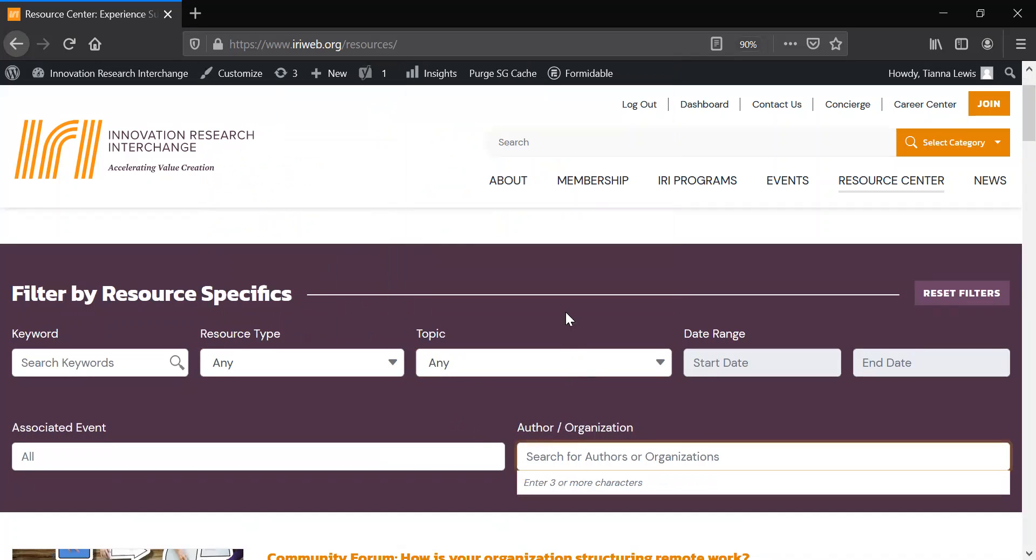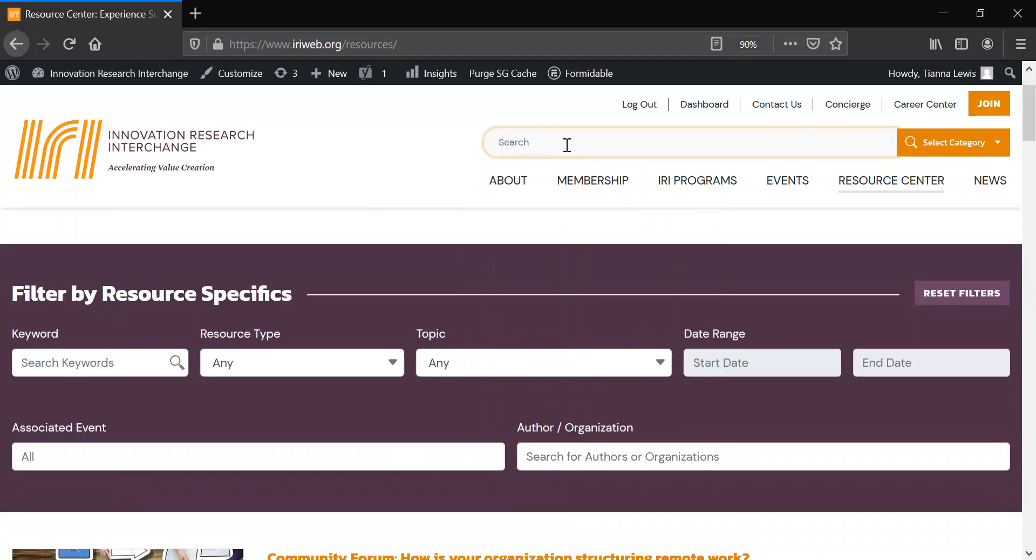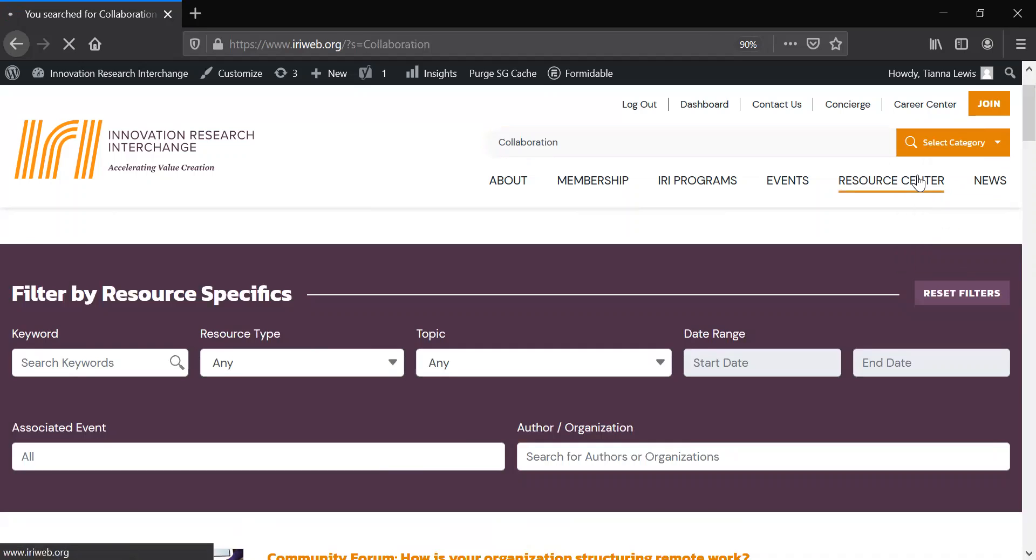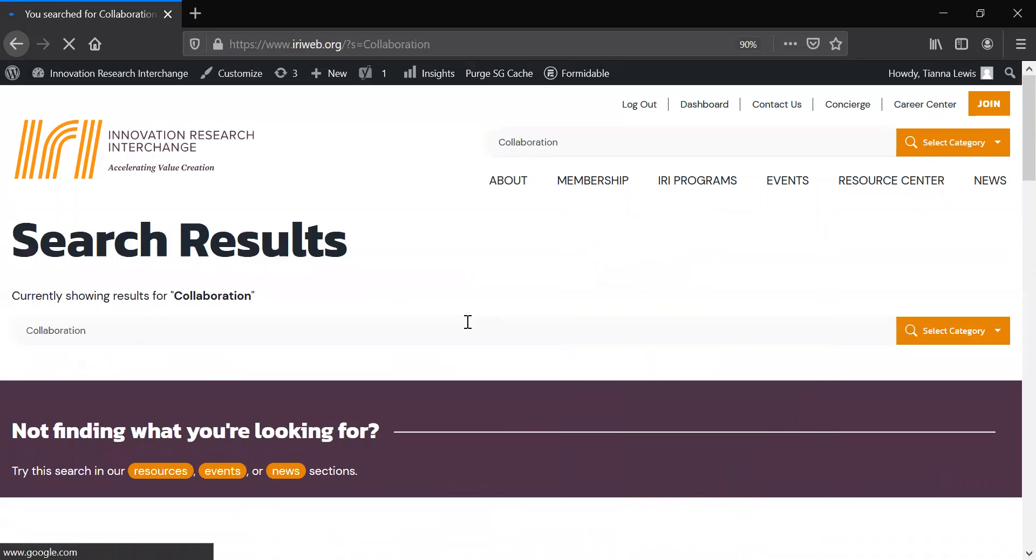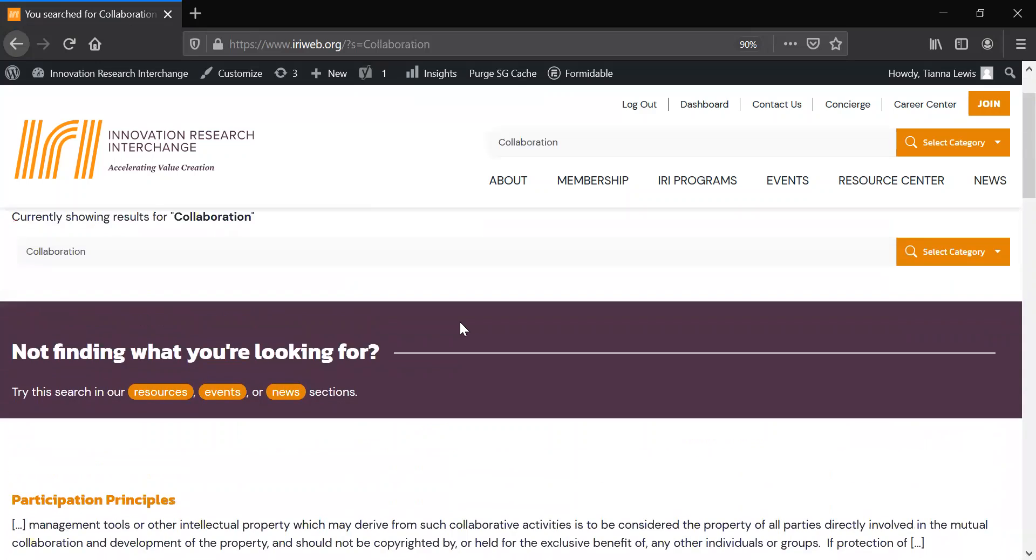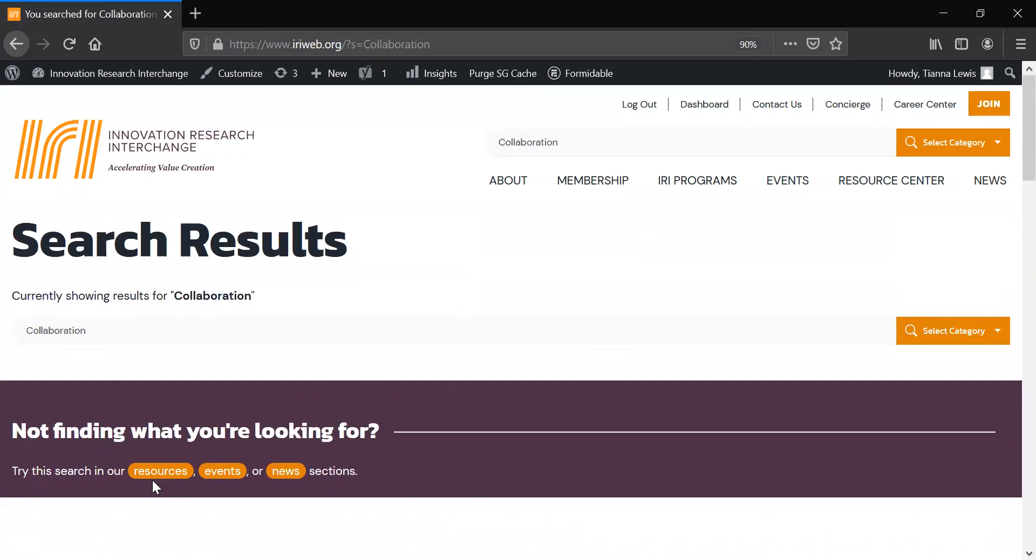We also made it much easier to find content on our website from the main search bar. The new search bar functionalities include being able to filter content type immediately, as well as suggesting other website locations where you may find better results.